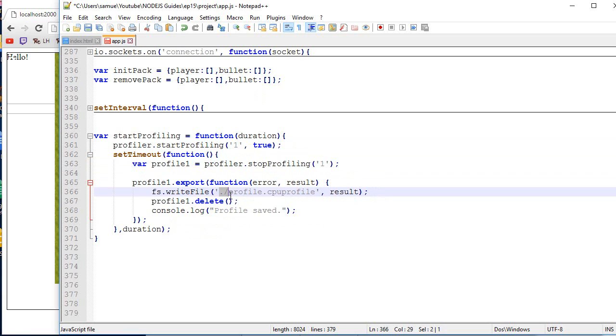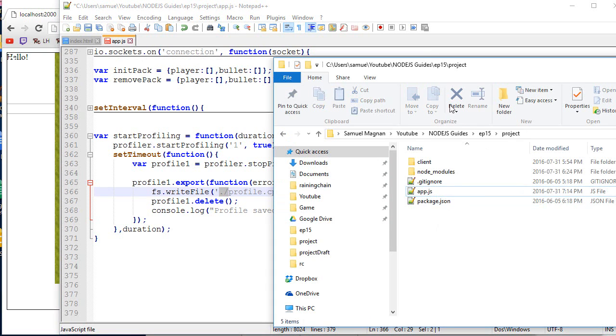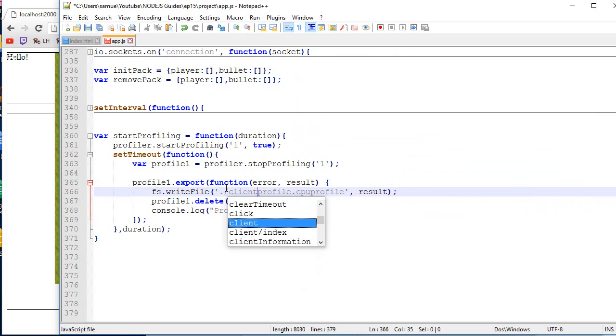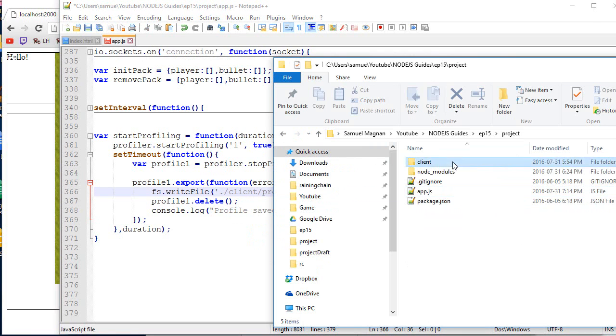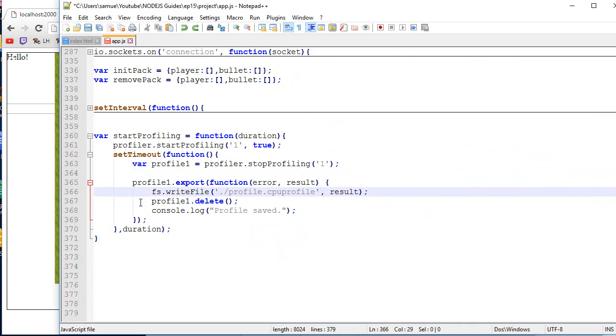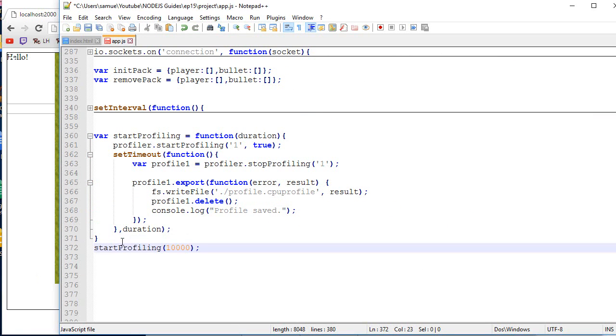The dot slash, what it means is that it's going to be in the same directory than the app.js file. So it's going to appear over there. I could have put something like slash client, something like that, and it would have showed up over there. And in our case, we want to keep it like that. Then we delete it because it takes a lot of memory. And then a console log. It should be straightforward. And to use that, you simply call start profiling 100,000.